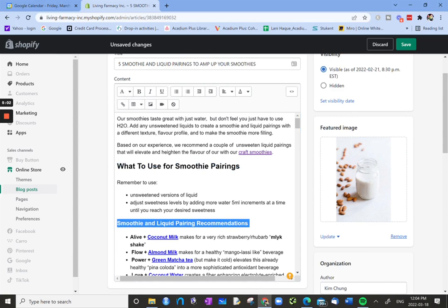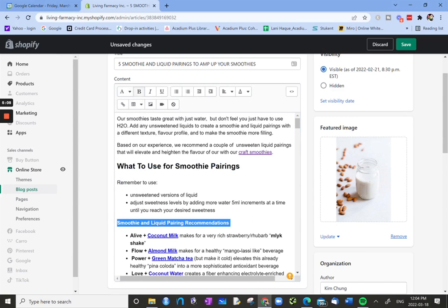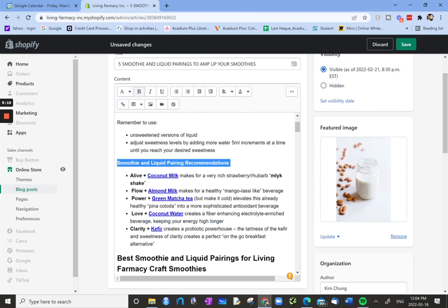Smoothie and liquid pairing recommendations. Let's change that to H3, not bad. So in this way we can decide what our headings are, or where our headings are, H1 to H6 heading.